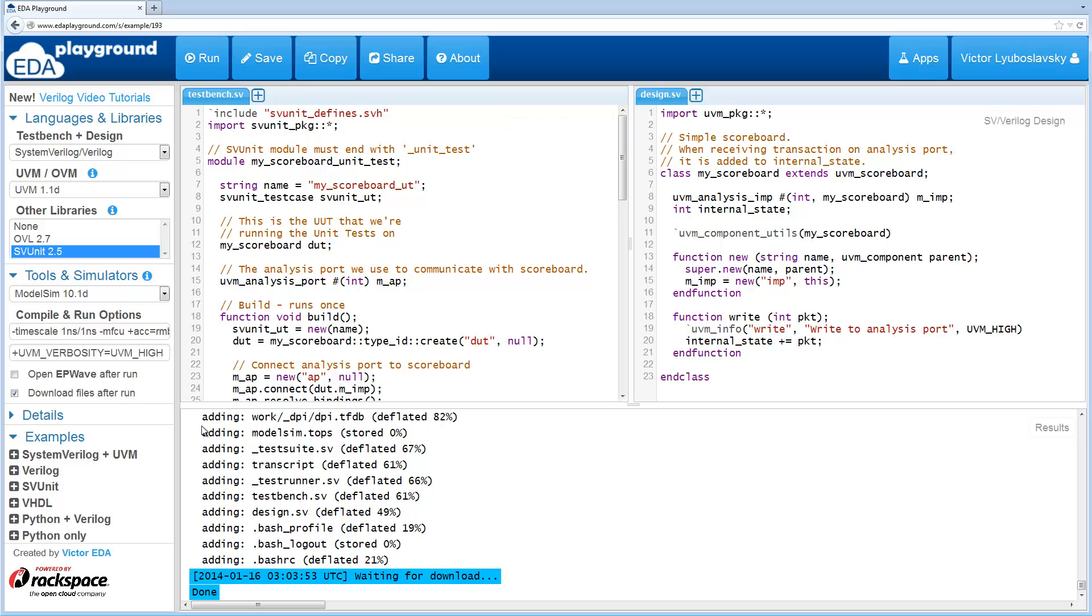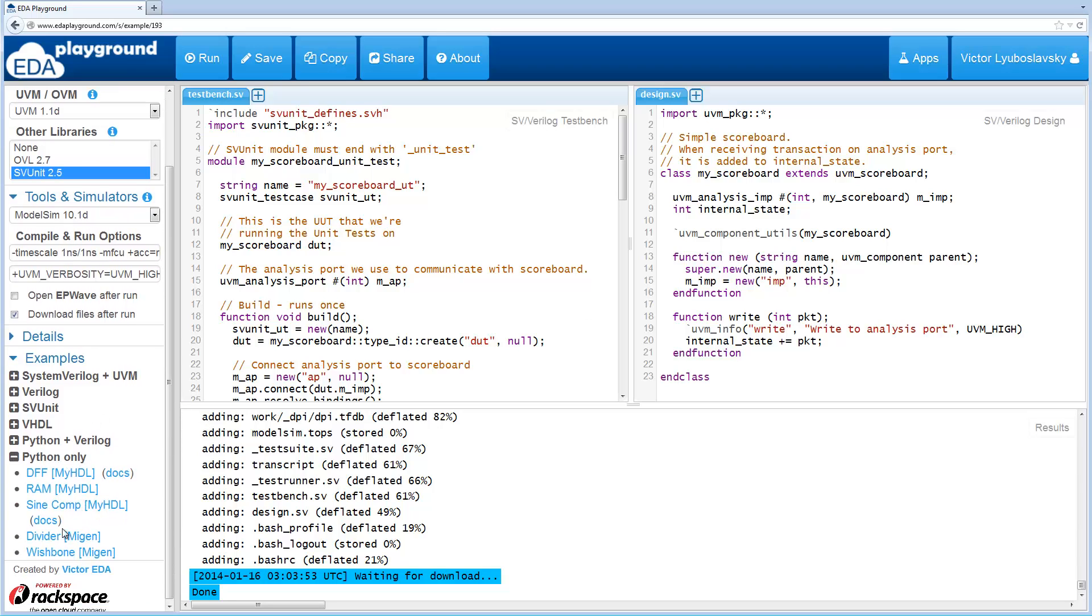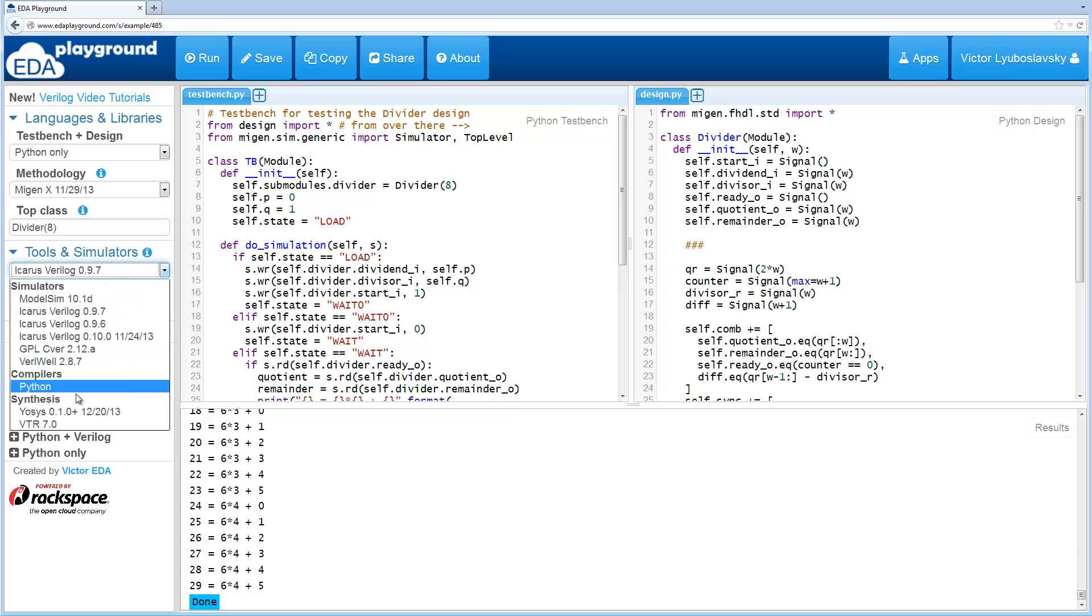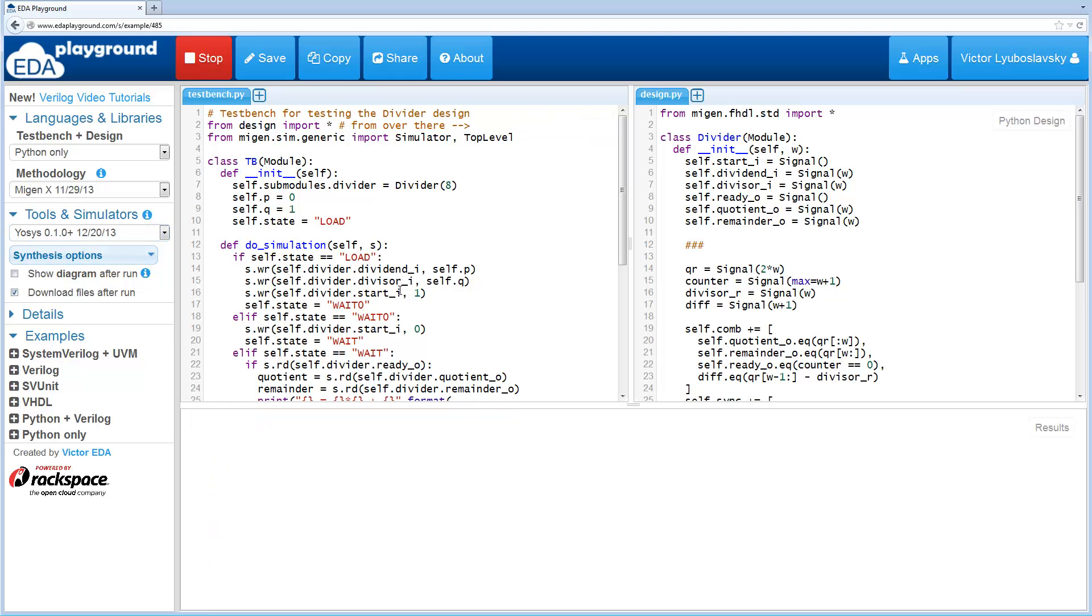Let's go on to synthesis. Let's open up a MyGen example. Here's a divider. In this divider, we have the top class specified. So we're going to synthesize this divider. Let's select the UOC synthesis tool. Once again, let's check the download files and let's run the synthesis.